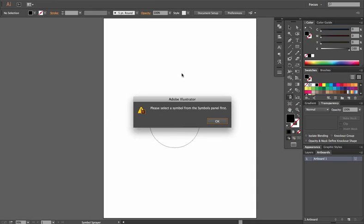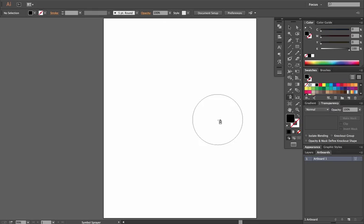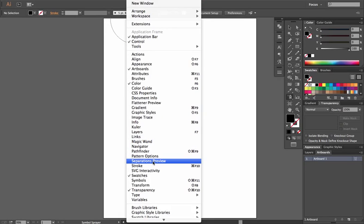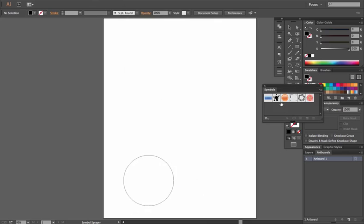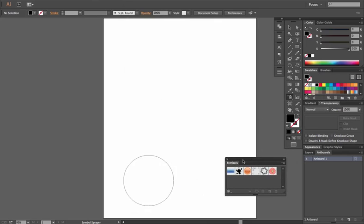Now as is, if you were to use it, you'll get this error. It says: please select a Symbol from the Symbols Panel first. And the reason why is because we don't have a Symbol selected. I don't use this often, so I have to bring up the Symbols Panel. You go to Window, then go down to Symbols, and your Symbols Panel will just pop up.